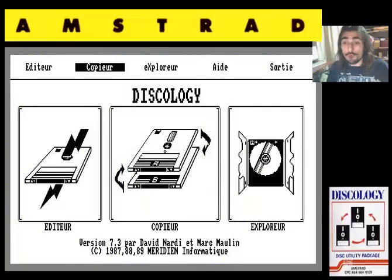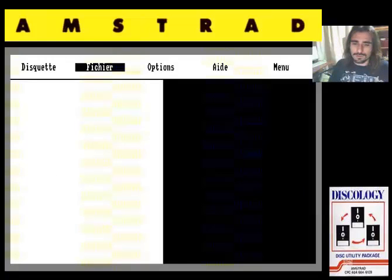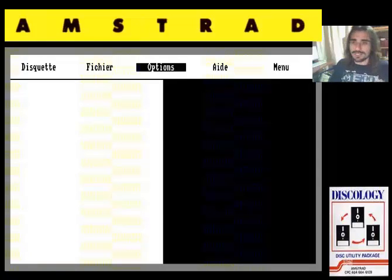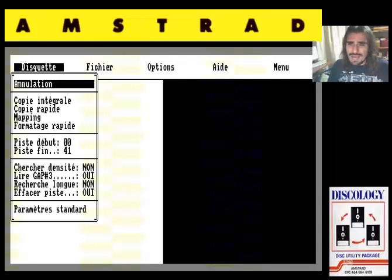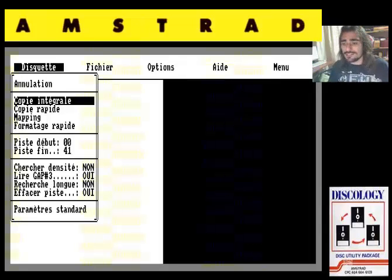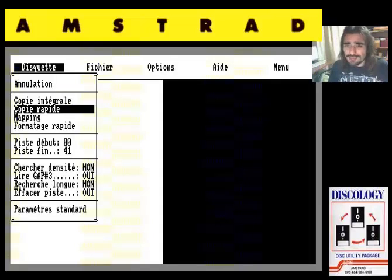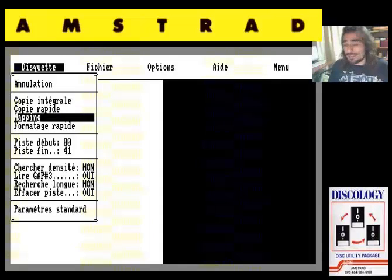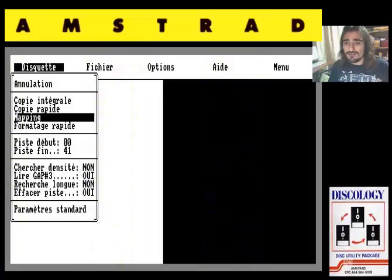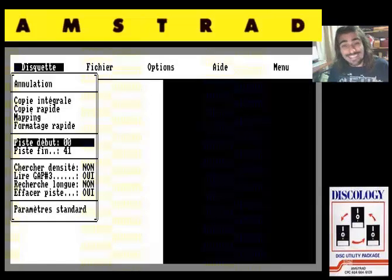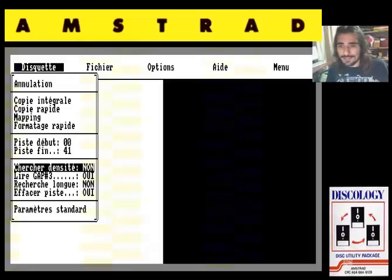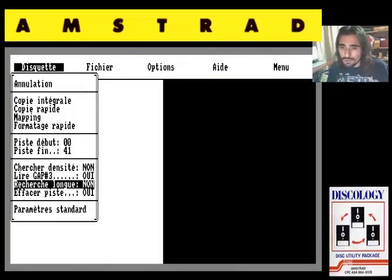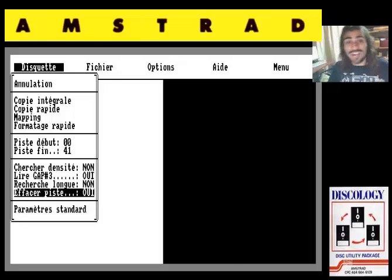Siguiente opción: copiar. Primera opción de la barra de menú, Disquete. Aquí vemos que podemos hacer una copia integral del disco, una imagen, un clon, una copia rápida, mapear toda la información de este disquete, un formateo. En lugar de copiar el disquete entero, podemos elegir un rango de pistas a copiar únicamente, y aquí tenemos diferentes parámetros para modificar: de densidad, de longitud, de pistas, etc. O sea, alucinante.